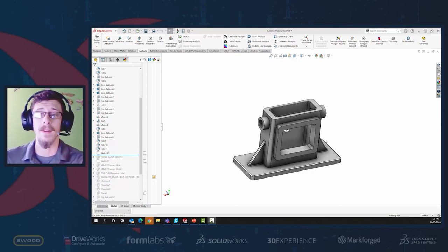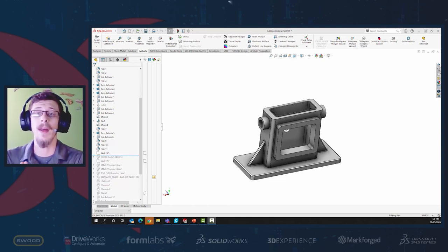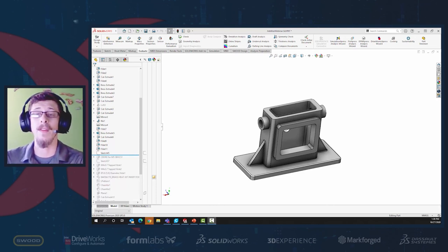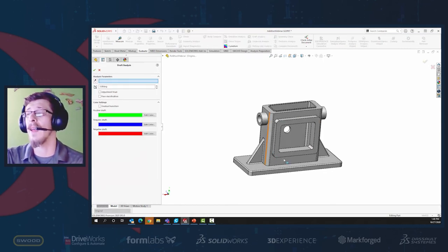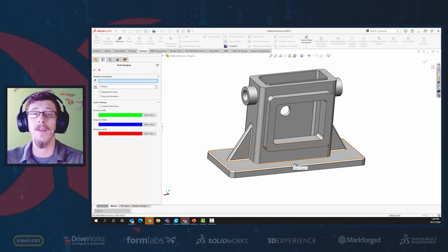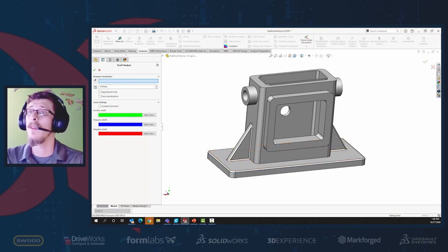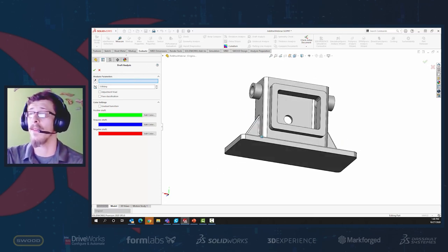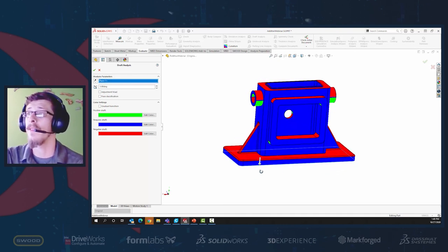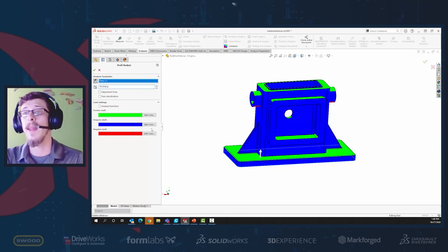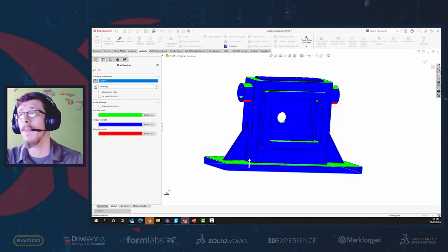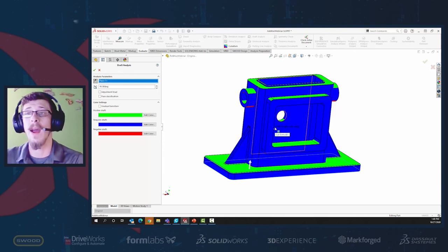There's a tool called draft analysis, typically for identifying faces that won't sufficiently release from a mold in plastic molded parts, but we can use it to identify faces that require an overhang angle. Under the Evaluate menu, draft analysis checks for perfectly vertical faces with no angle. I can choose the bottom face as the pull direction, push it upward, and type in 45 degrees. Blue indicates faces that require draft, green is positive draft, and red is negative draft.